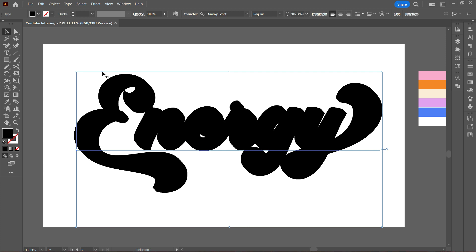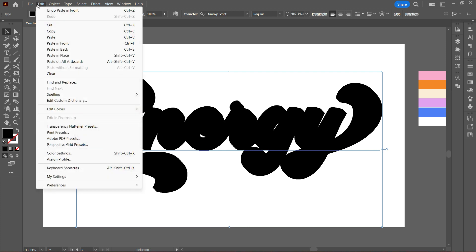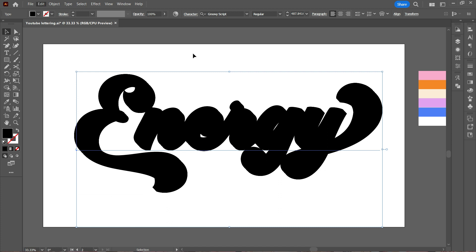Now a few steps back, if you remember, we had copied the text, so we are going to paste in place.